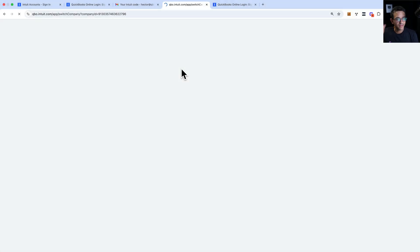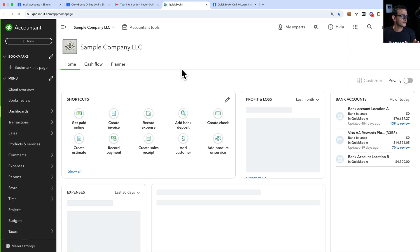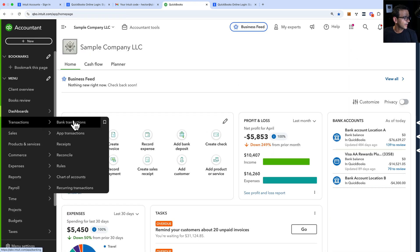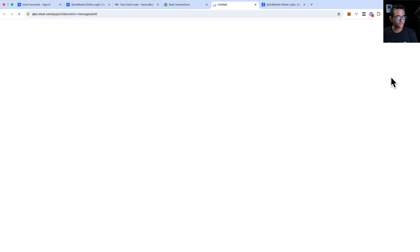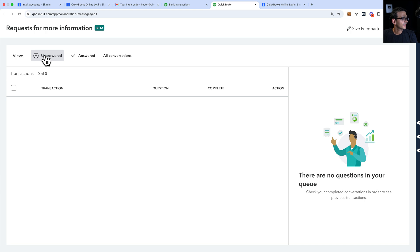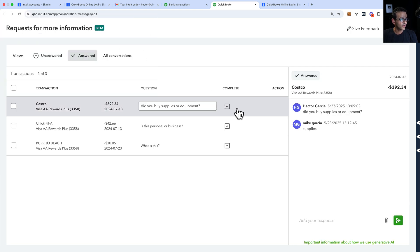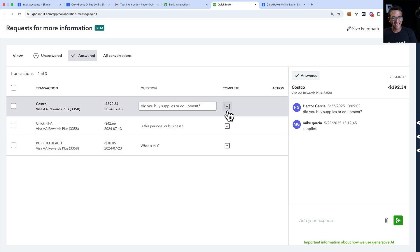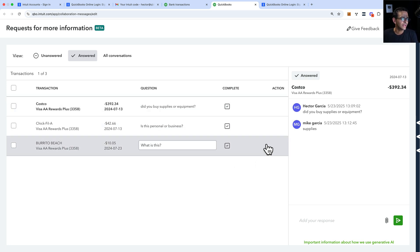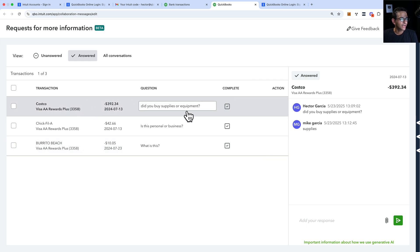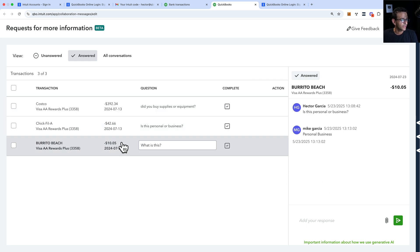I'm logged in as the accountant now — I just wanted you to see both interactions. I'm going to go into bank transactions and then into requests. Now I can see there's a section for unanswered and a section for answered. I can click on the answered ones and see them. It's either the customer or the accountant who can mark things completed or remove them from the actions.